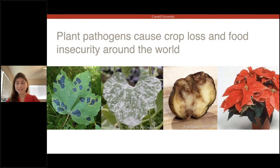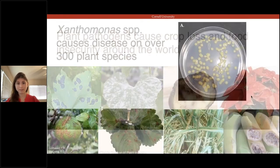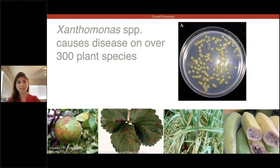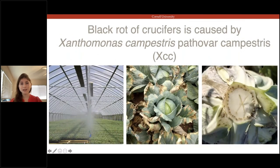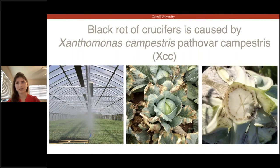While plant pathogens can be really diverse — from phytoplasmas to oomycetes to fungi — even a single genus of plant pathogen can cause really diverse diseases. Xanthomonas is a genus of bacterial plant pathogen that causes economically important diseases on over 300 plant species, from citrus in Florida to strawberries in California, rice across Asia, and bananas in Uganda. The disease I'm going to focus on today is called black rot of crucifers, caused by Xanthomonas campestris pathovar campestris, or XCC. It is broadly distributed throughout the world and is generally considered one of the worst pathogens of cabbage.